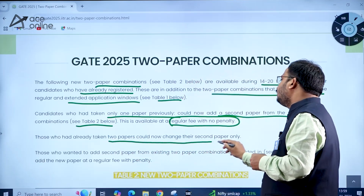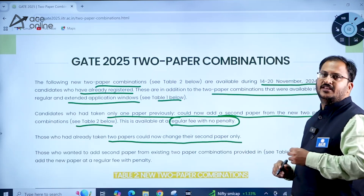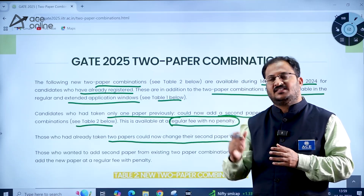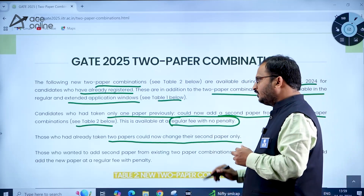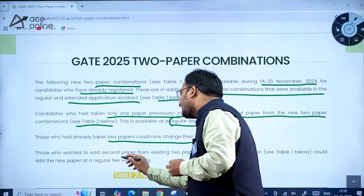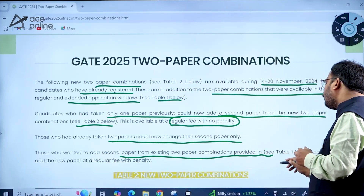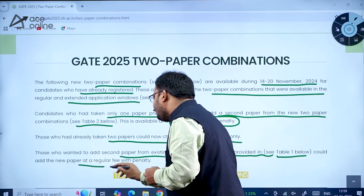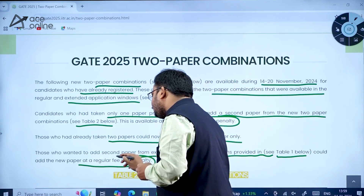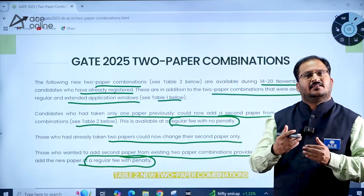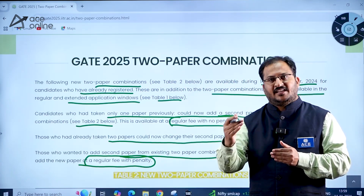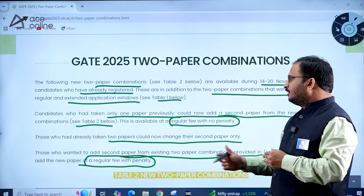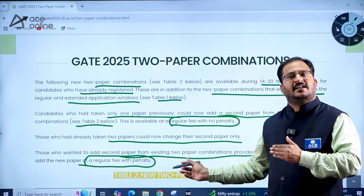Those who have already chosen a two-paper combination can now change their second paper only. Additionally, those who want to add a second paper from the existing combinations in Table 1 — the earlier two-paper combinations — can do so by paying the regular fee along with a penalty.